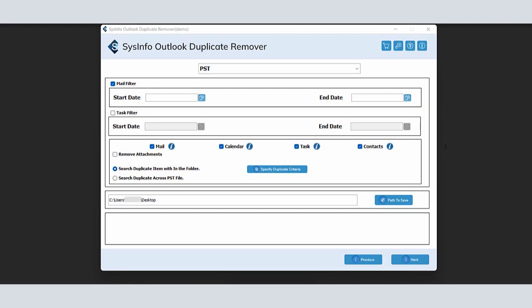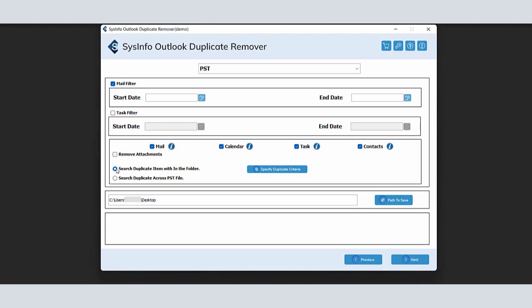Choose the Remove Attachments option to exclude the attachments files from the selected folders. Opt for one, as per your requirement, search duplicate items within the folder or search duplicate across the PST files.